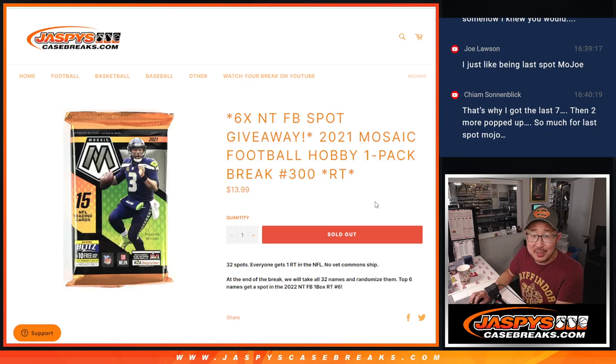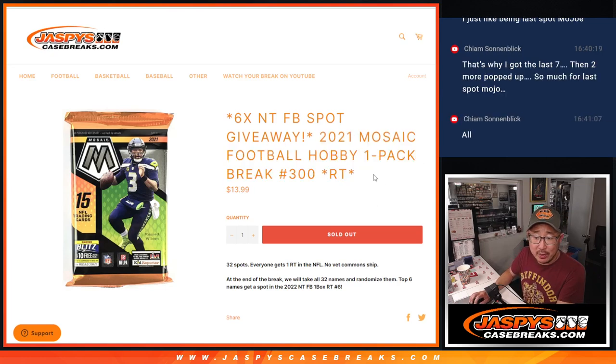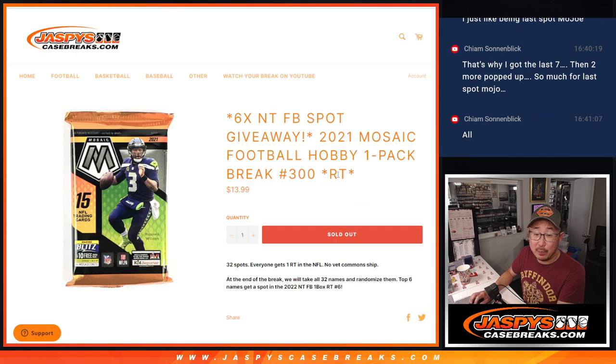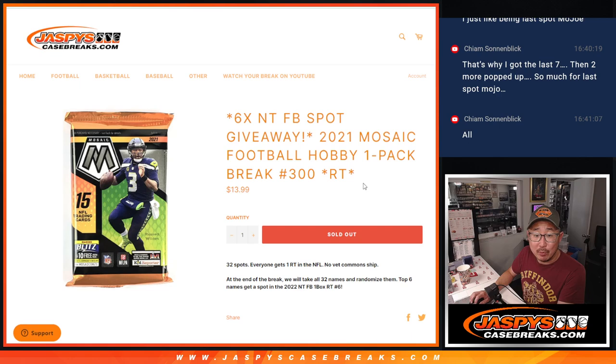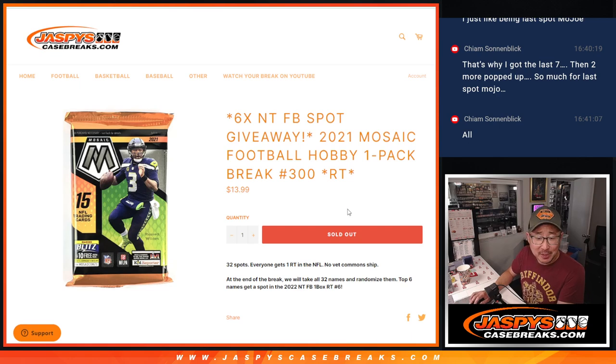Hi everyone, Joe for JaspiesCaseBreaks.com. Happy Sunday coming at you with 2021 Mosaic Football, random team number 300. Have we done 300 of these packs? I guess we have.